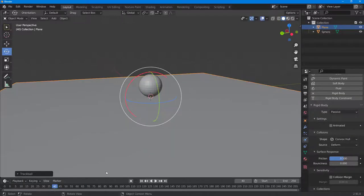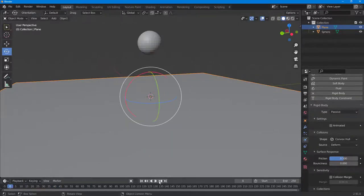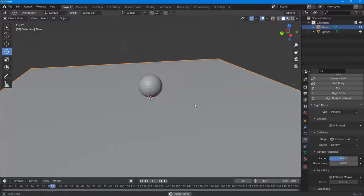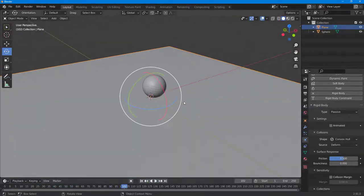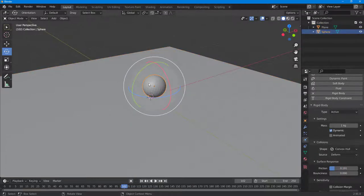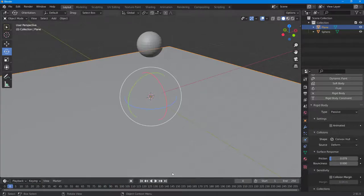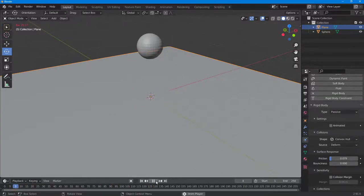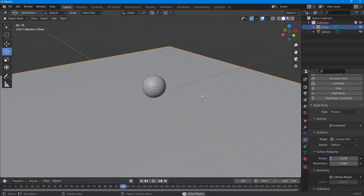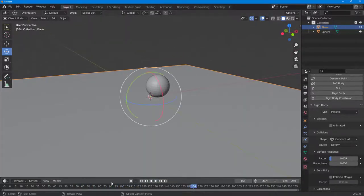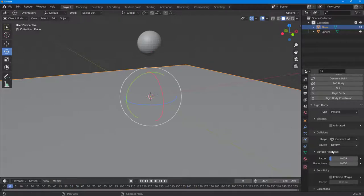Now if I press play, the friction is still taking effect. I need to change the friction on both the sphere and the plane, so I'll make it less. With less friction applied, if I press play you can see that the ball slowly rolls and slides around just like this.